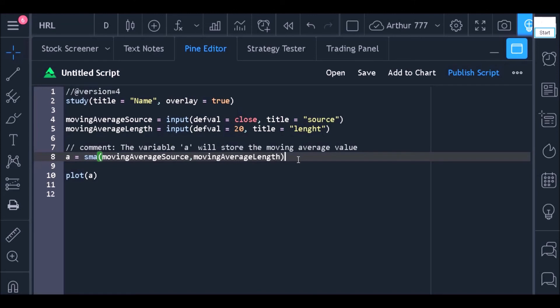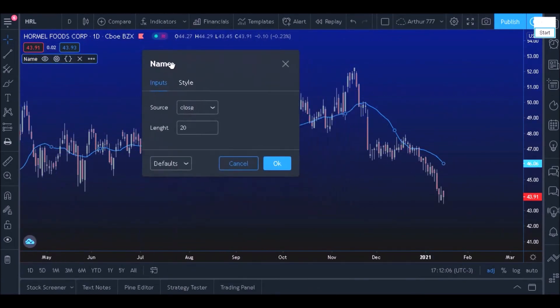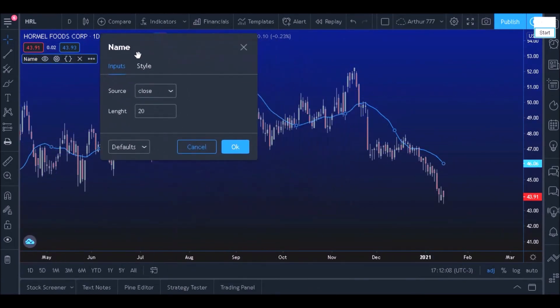That done, just add it to the chart again. Note that we can now configure the moving average using the settings window.